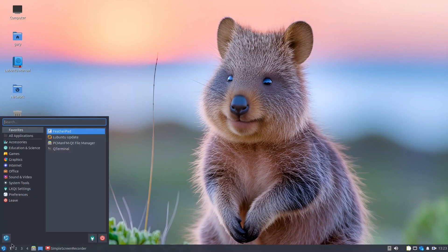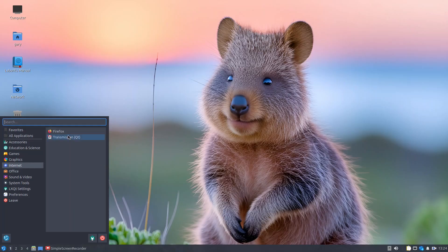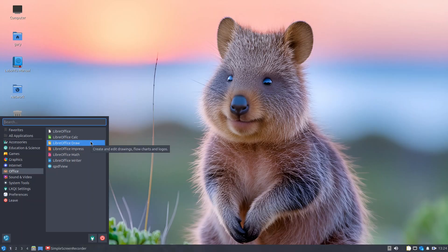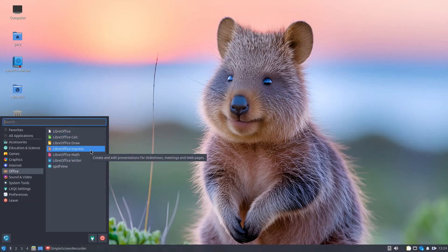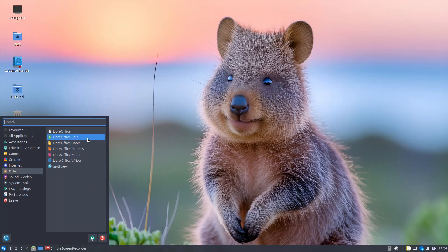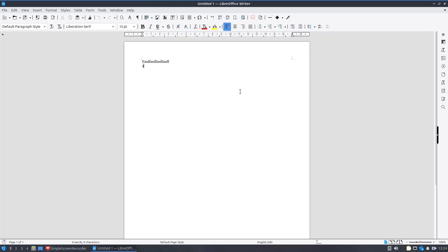Going into the menus — I installed the normal installation, not the full one because it had graphics packages I didn't need. So you've got a game installed, LibreOffice Draw, an imaging tool, a screen capture tool, Firefox, Transmission which is a BitTorrent client, and the full LibreOffice suite. LibreOffice generally performs quite well across the board — it's not incredibly lightweight but it's more than usable. You can see I can type quite fast — it is responsive.